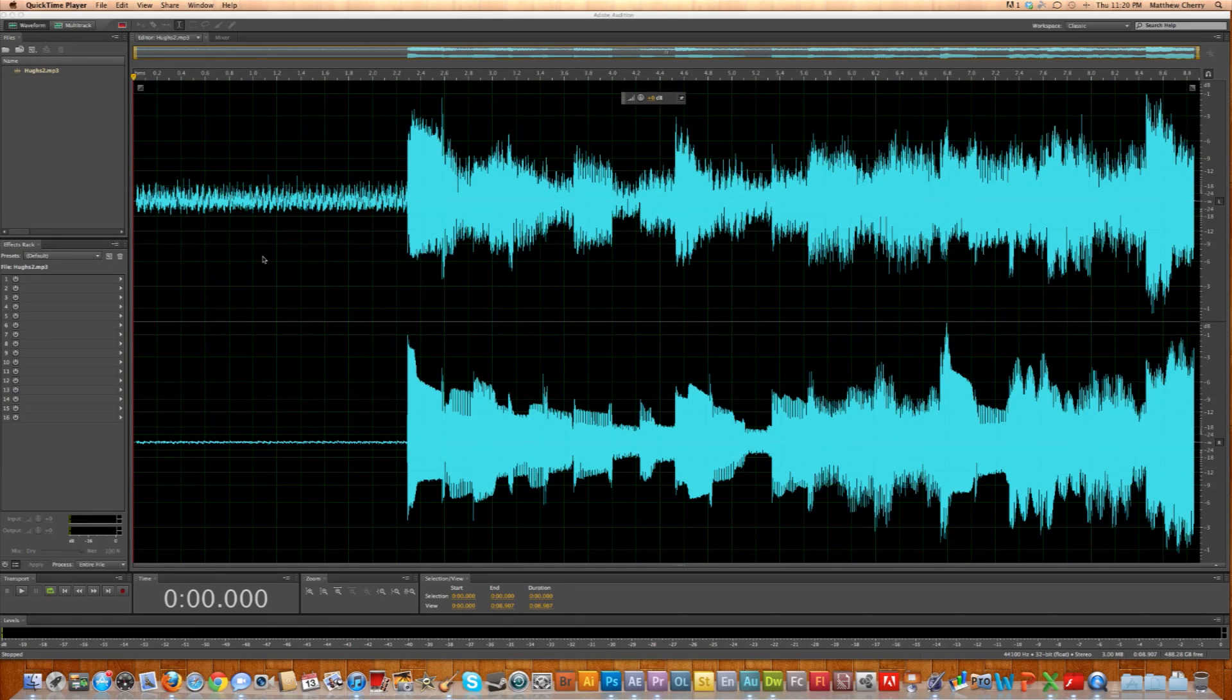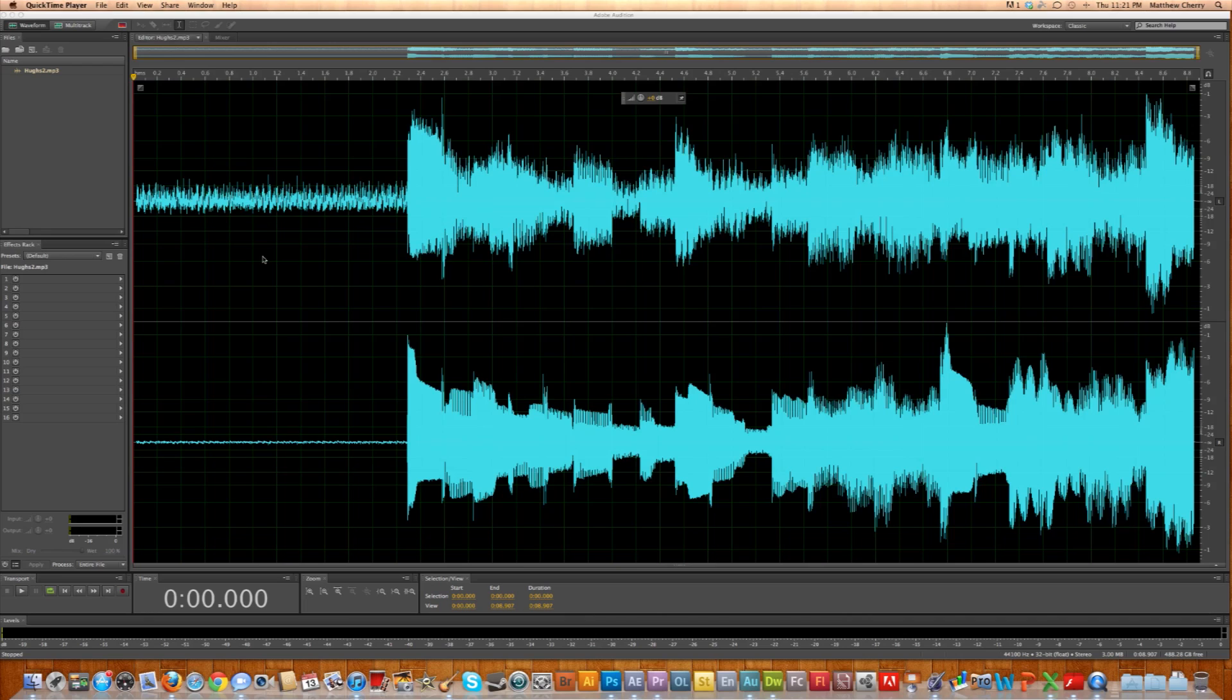My name is Matthew Cherry, and I am going to do a tutorial tonight on Audition 3. What I'm going to show you tonight is how to get rid of background hiss or noise.